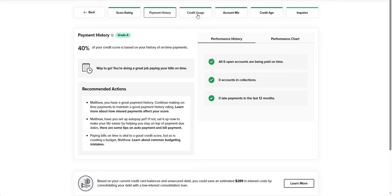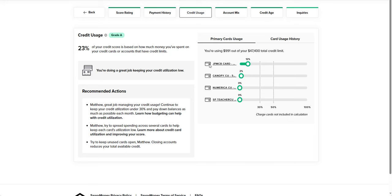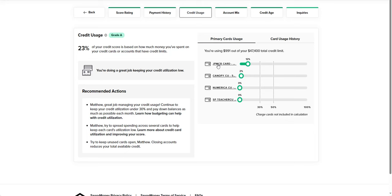For credit usage, this is 23%. So what it's going to look at is all the credit cards that I currently have open to my name. In this case, you can see where it'll show you the 30% mark, 50% mark, 100% mark. This is where people who have very small limit cards and carry maxed out balances or over limit balances get into very deep trouble.